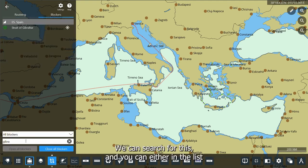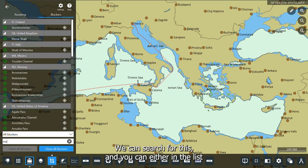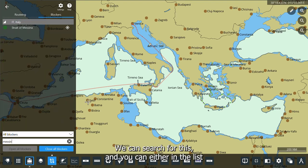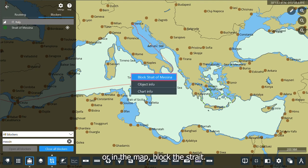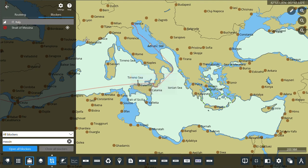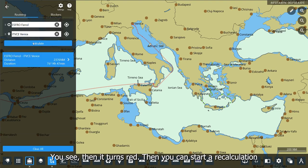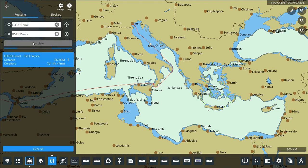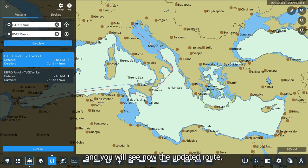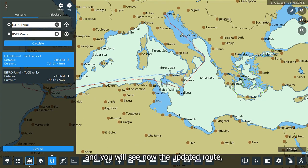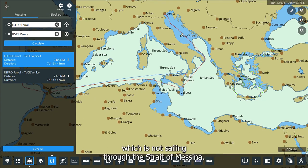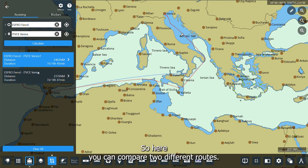We can search for it, and you can either in the list or in the map block the Strait. You see it then turns red. Then you can start a recalculation, and you will see the updated route which is not sailing through the Strait of Messina.